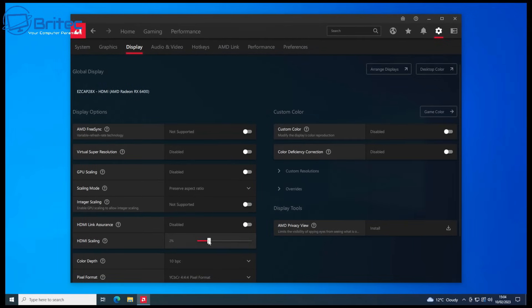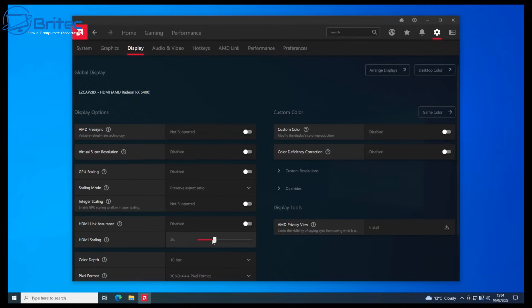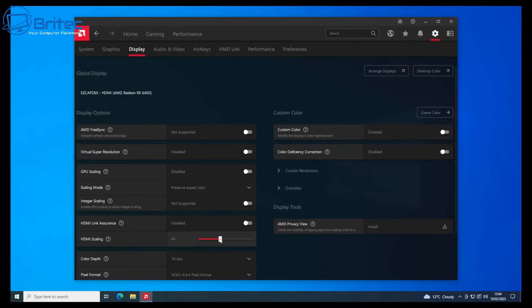This one is just one slider and NVIDIA is pretty much the same. Just pull the slider until you can see all of the display.